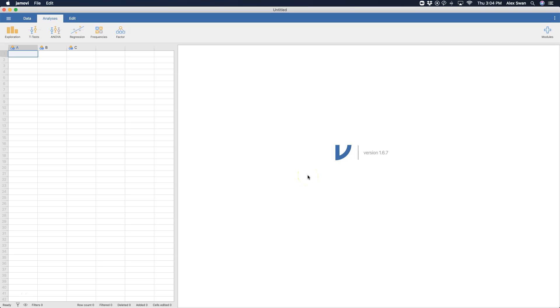Hey everyone and welcome to another Jamovi tutorial. In this tutorial we're going to do the second of the two-part chi-square series. In this tutorial we're going to be talking about the chi-square test of independence.